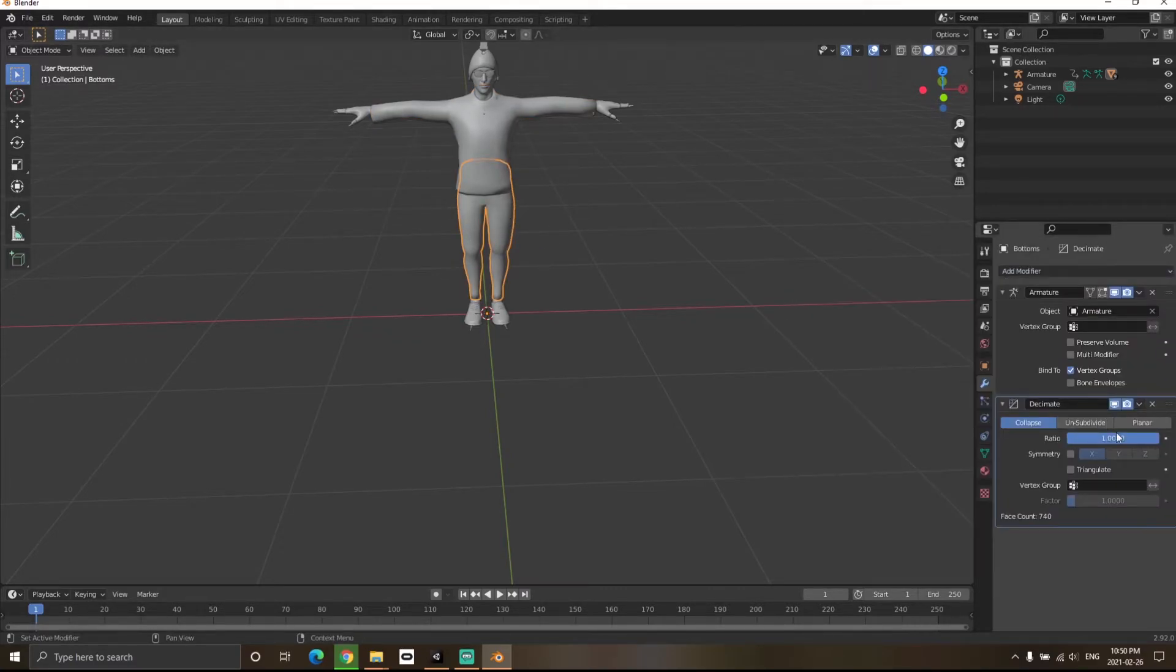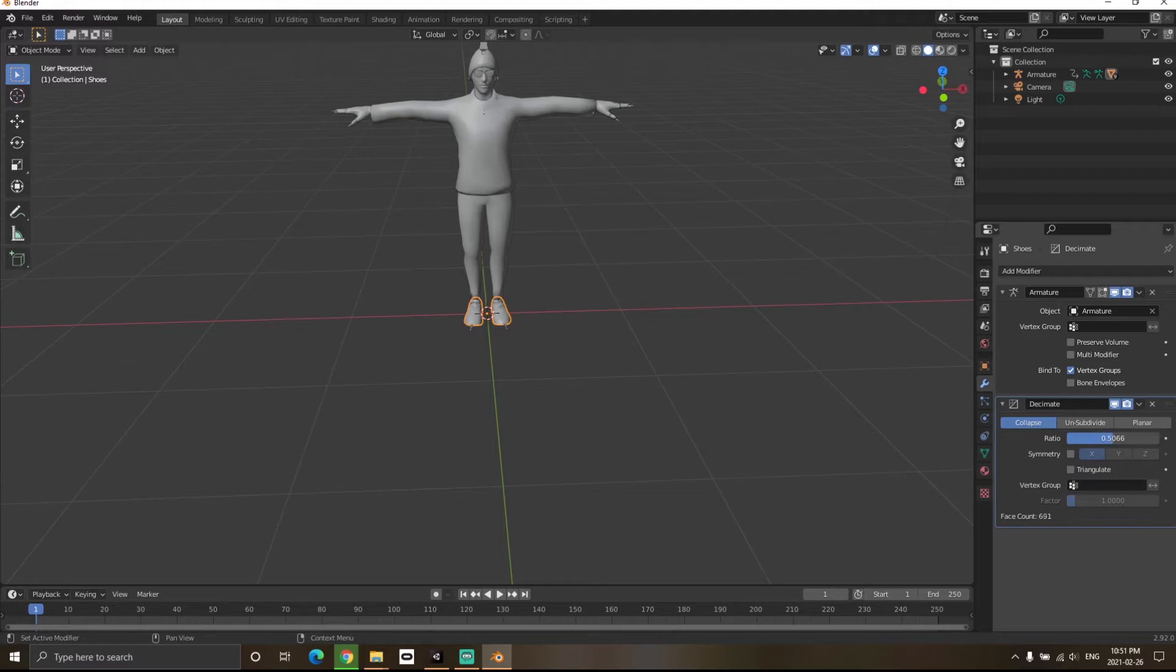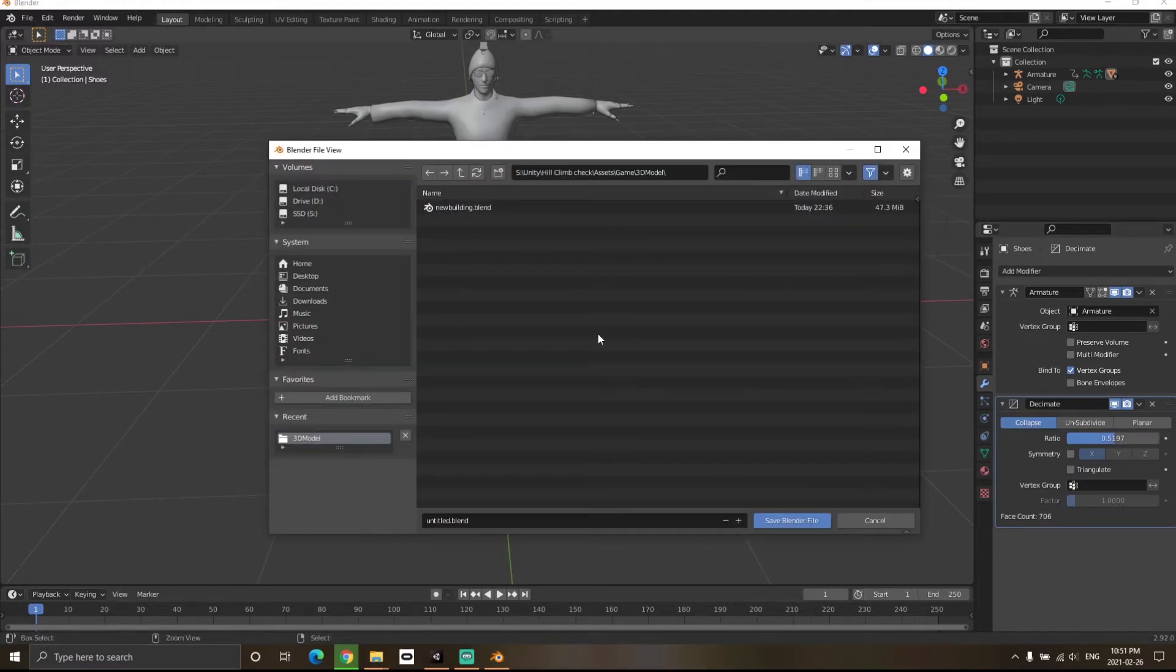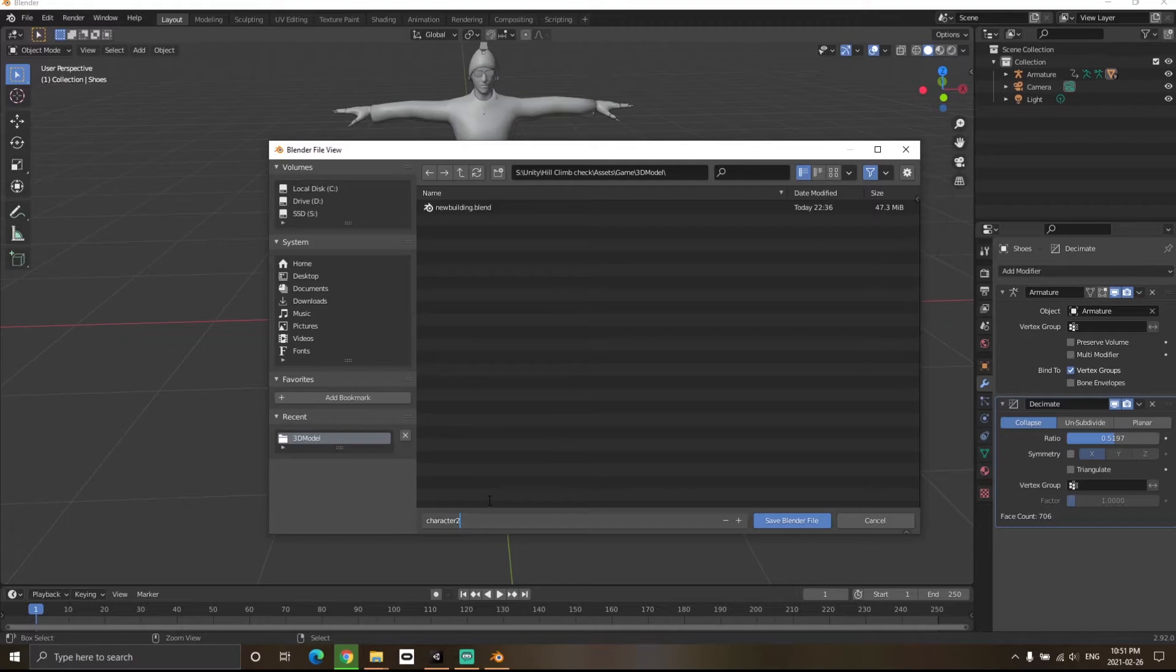You can do this for all the meshes in your game—it really helps save triangles. Once satisfied, hit Ctrl+S to save your character. You can save it anywhere. I'll name it Character 2 and save.